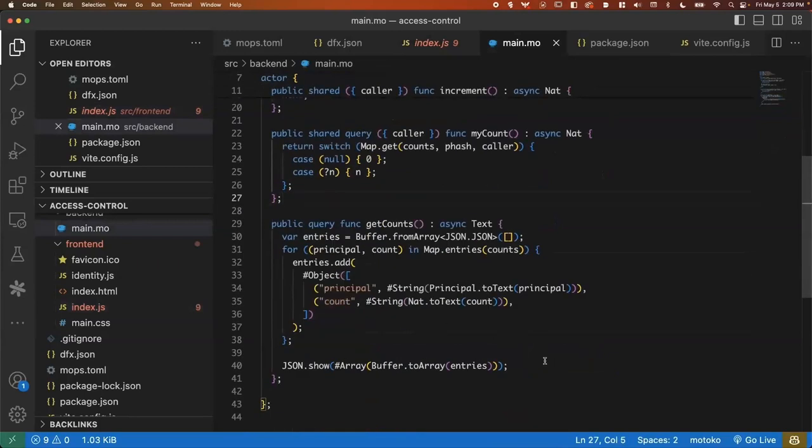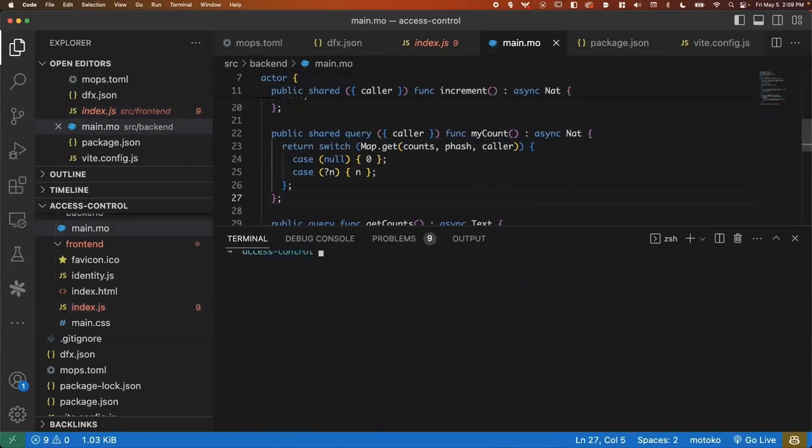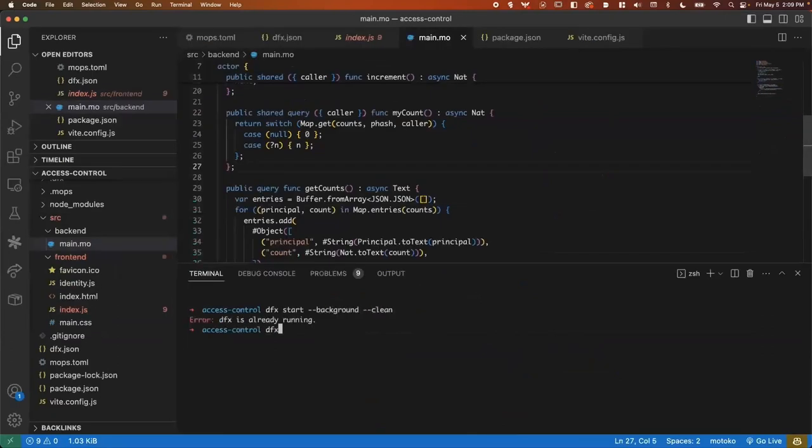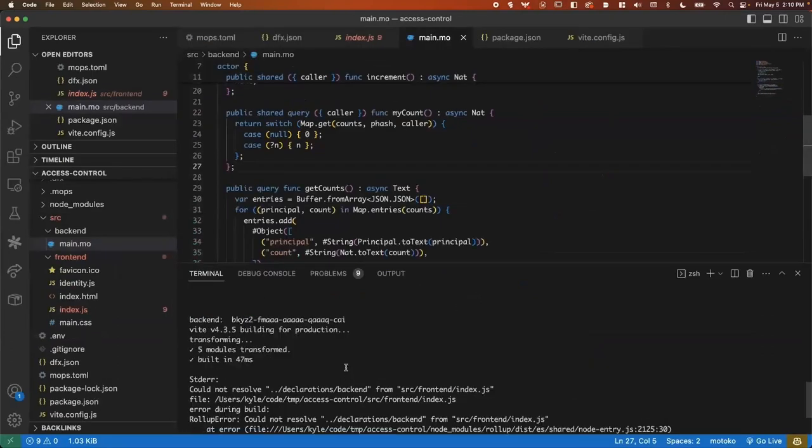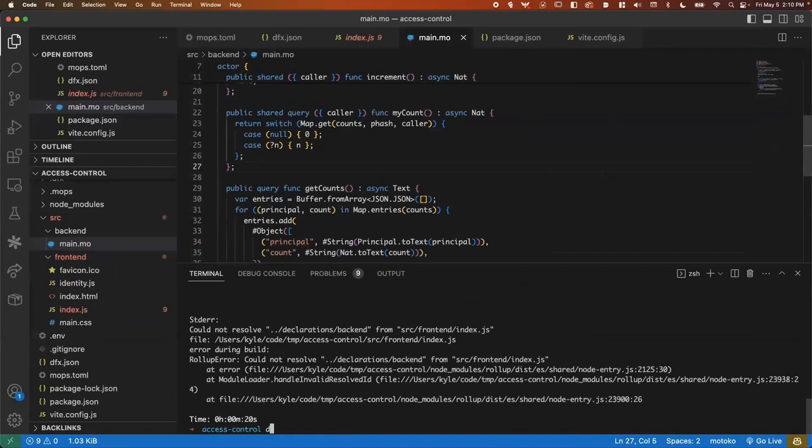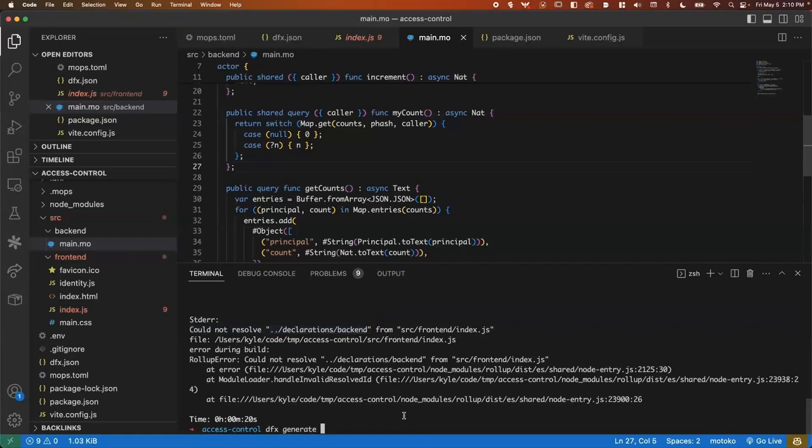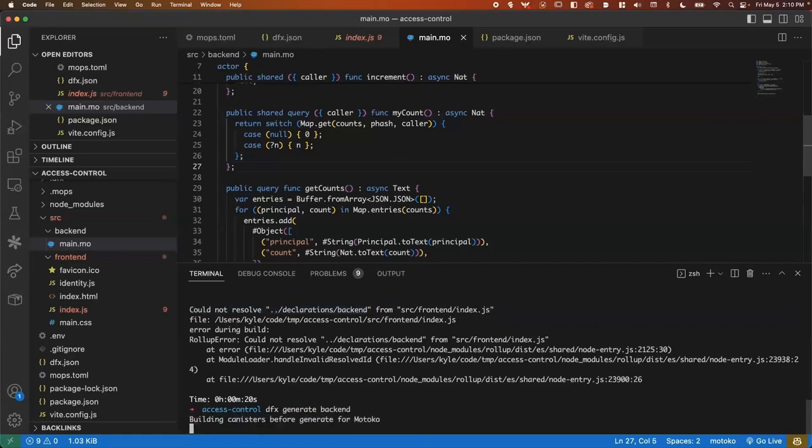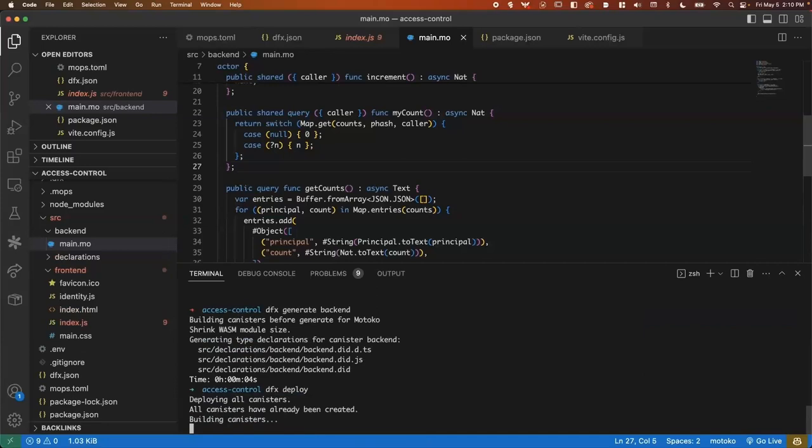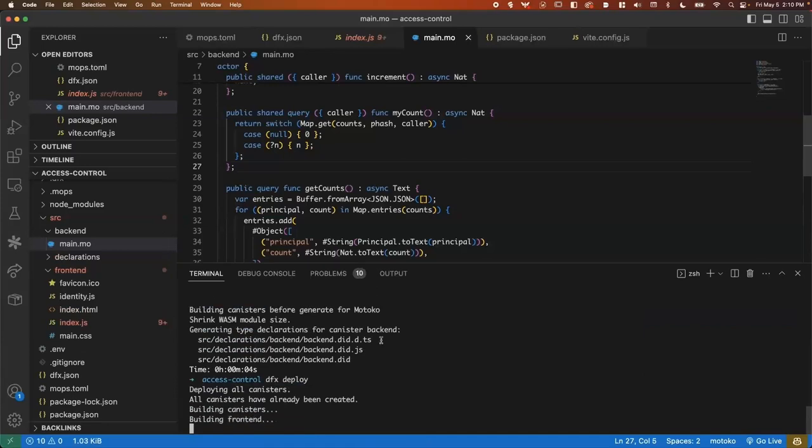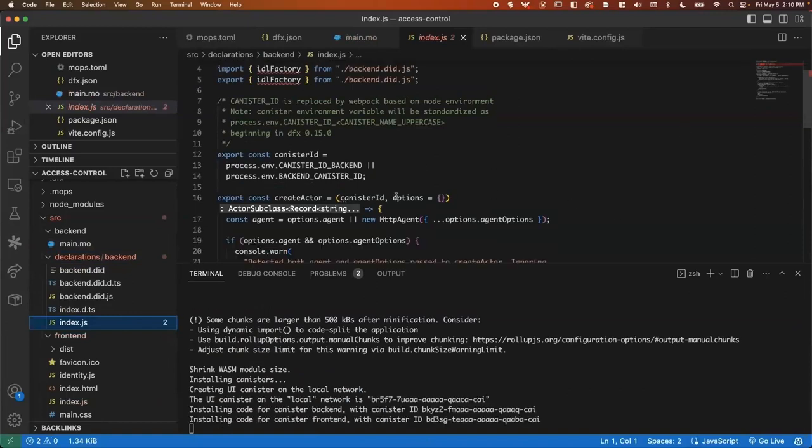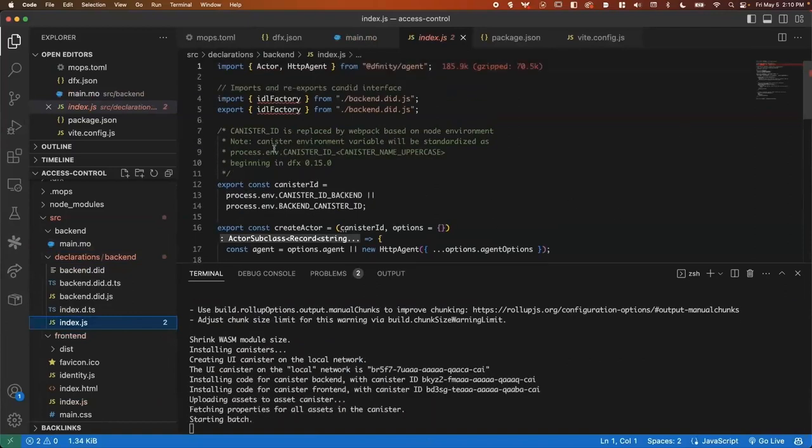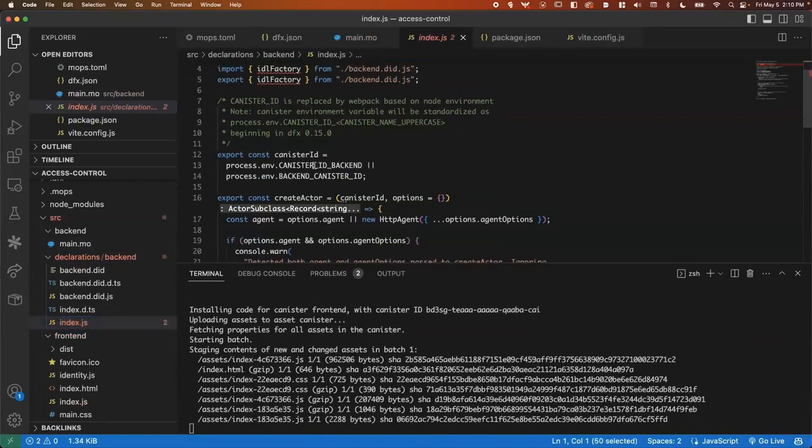So really quick, I'll go ahead and deploy this canister. And this actually failed because we need to first run the defects generate commands that we have our declarations. Now we can try that again. Well, that's running. We can take a look over here. This is what the DFX generate looks like. So it's got our Dfinity agent.